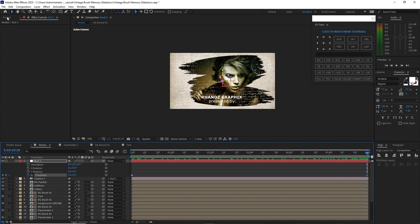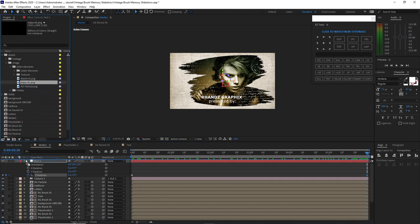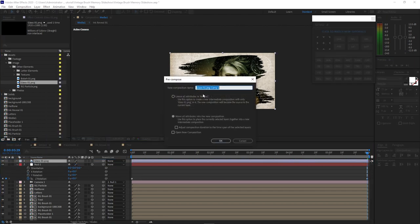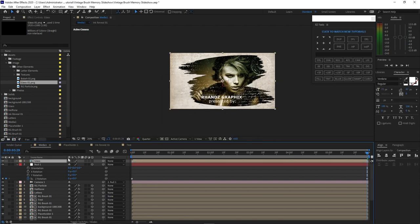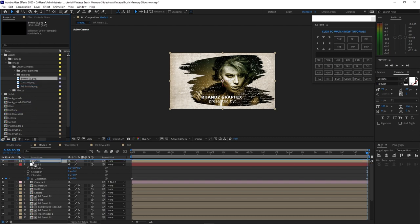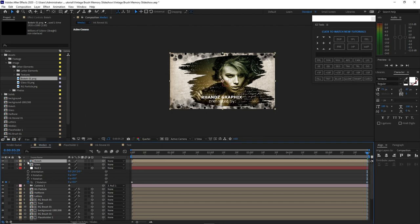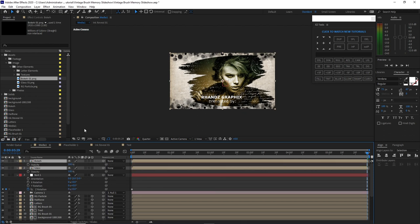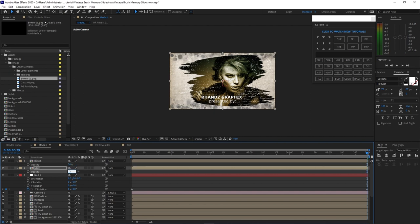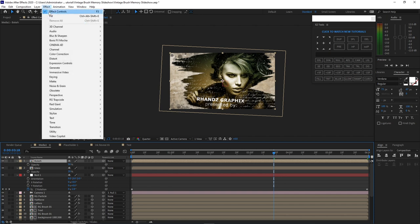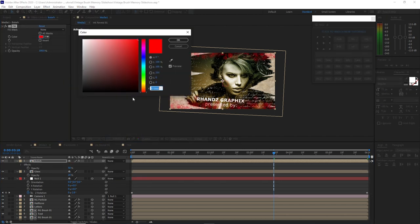Go back to the project panel and drop down the glass into the timeline. Pre-compose it, name it 'glass'. Move all attributes into the new composition, click OK. Also drop down the bouquet, pre-compose it, and name it 'bouquet'. Move all attributes and click OK. Highlight both and press T for opacity — change the bouquet opacity to 50% and the glass to 20%. Highlight the bouquet, go to effects and presets, generate, fill, change the color to FFF6 (or use triple F), and click OK.